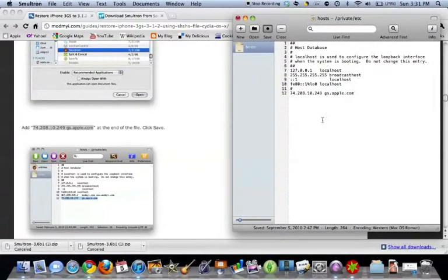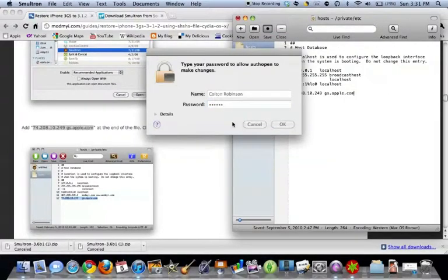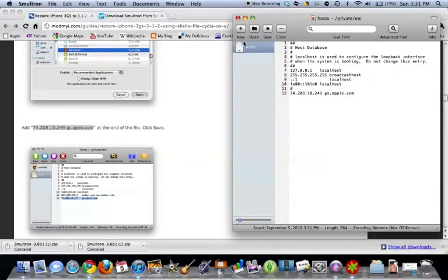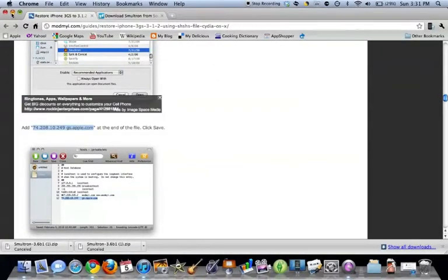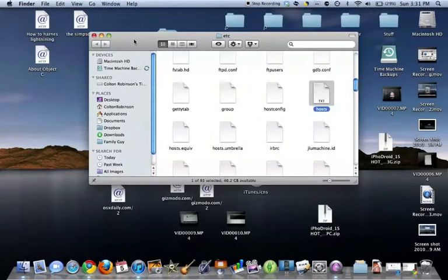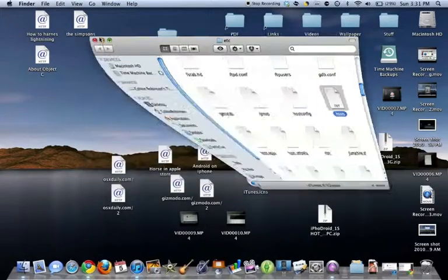Hit Authenticate. You're going to want to type in your password and hit Enter. Once that is saved, you can quit Smultron. And you can close your host file out.